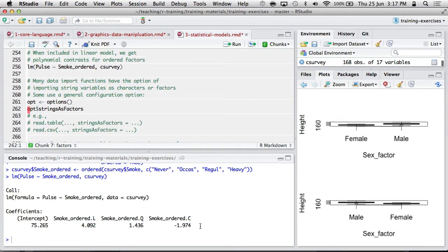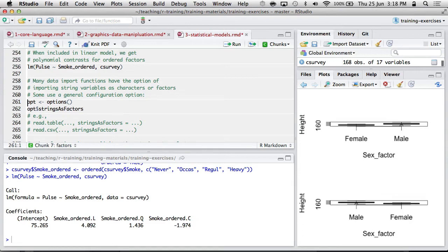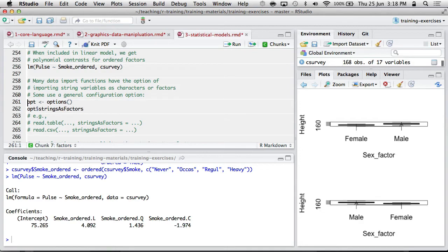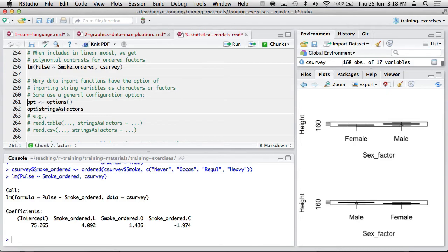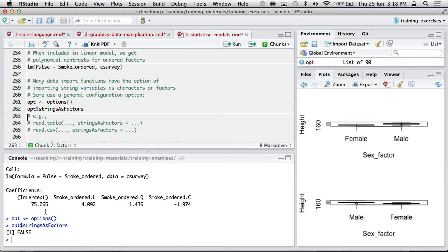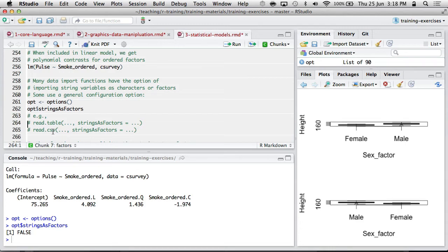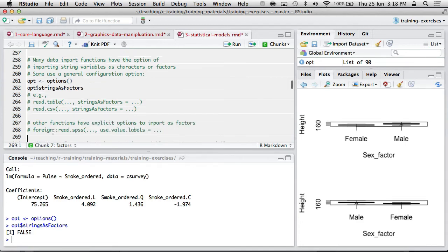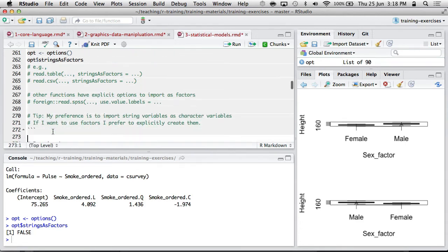A final comment about factors is when you import data with certain functions, some of them will have an option about whether string variables get automatically converted to factors or whether they stay as string variables. And sometimes this can be annoying. I don't like it when I'm expecting a string variable and I want to paste two string variables together. If you try and do that with factors, you can often run into trouble. So I often make sure that I have the default argument strings as factors equals false. And that way, when you read CSVs and read tables, it will automatically treat character variables as some strings.